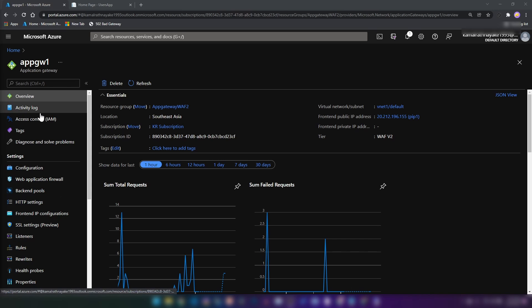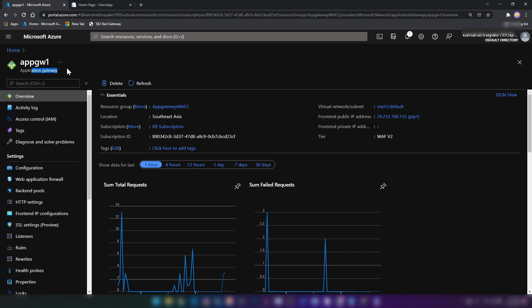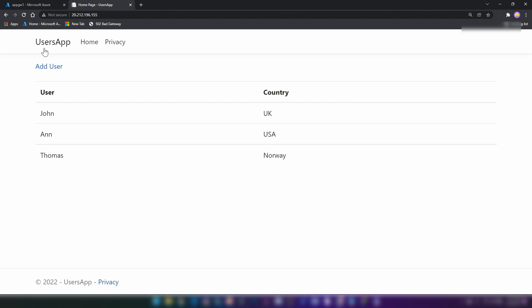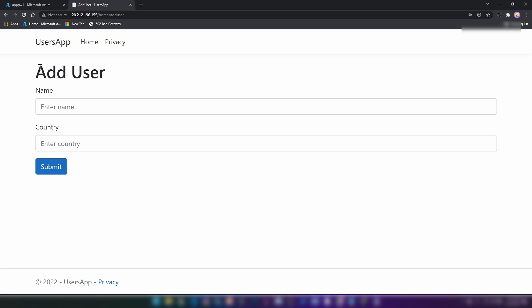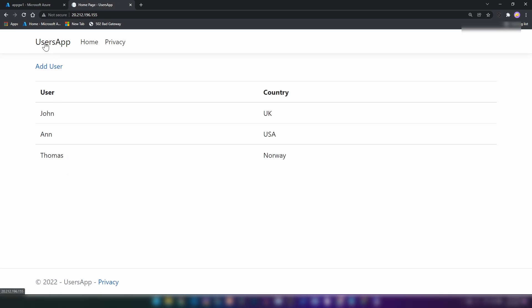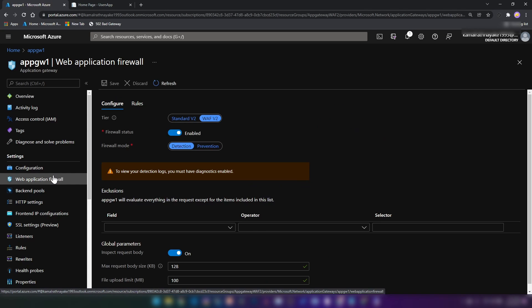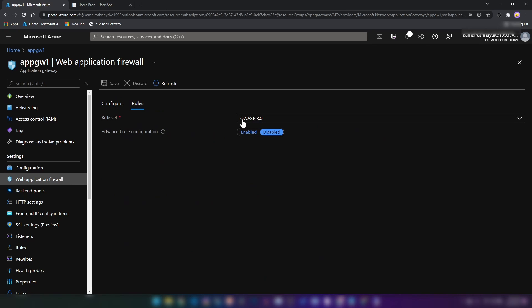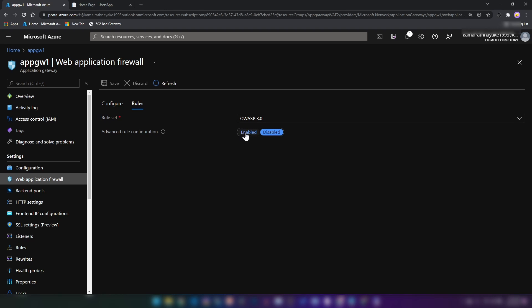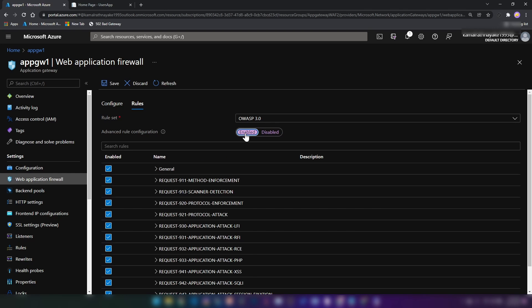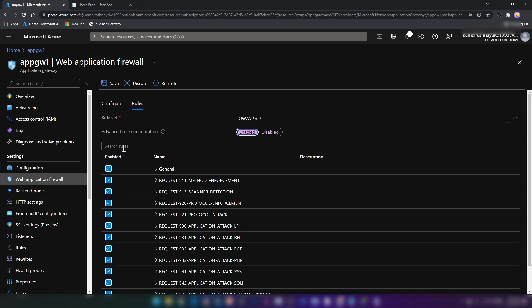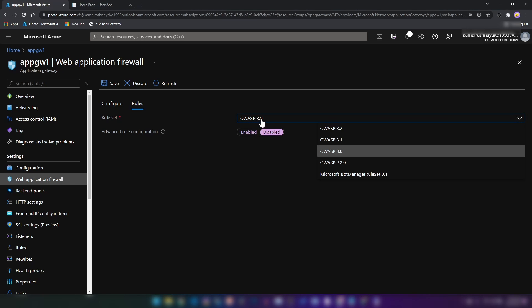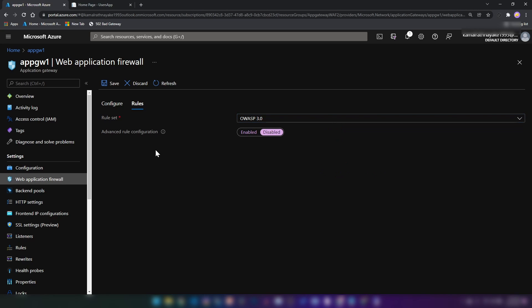Now we have created this application gateway and if I access the application gateway's IP address, as you can see, we can access the application. Now if I go into web application firewall section and rules, I have enabled OWASP 3 here. And as I mentioned in my last video, I can disable and enable some rules as well. And these are predefined policies or rule sets for web application firewall.